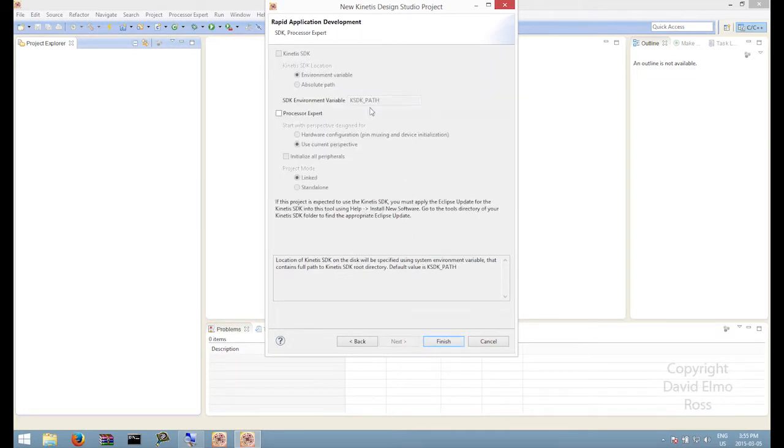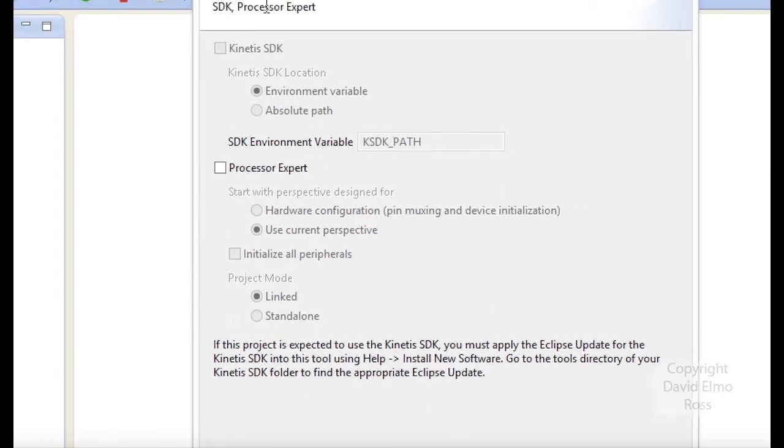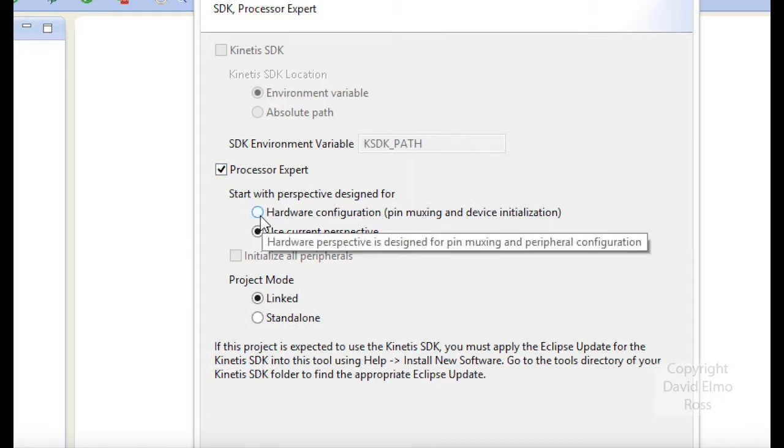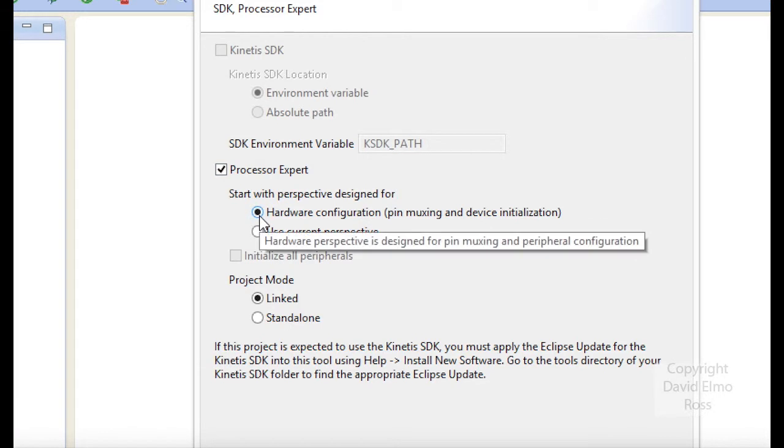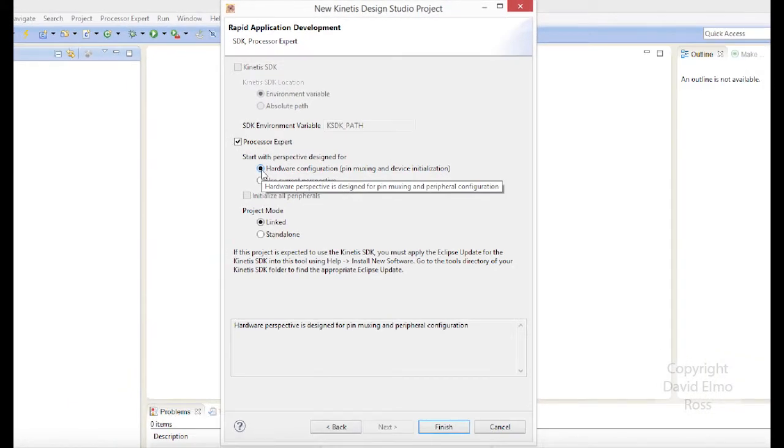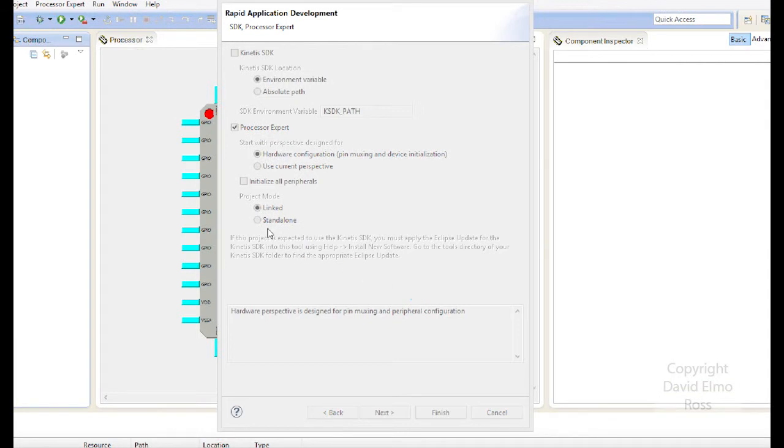This is also important. Let's zoom in. We want to have Processor Expert and Hardware Configuration Pin Multiplexing. So these are the two that we're going to add to make sure everything's going to work right. Let's zoom out just a little bit here and we're going to say Finish. That's what we're going to do to create our default project.